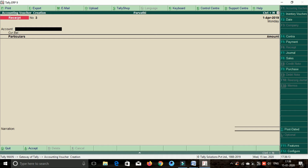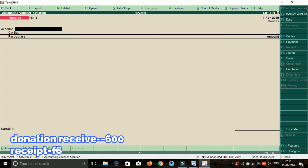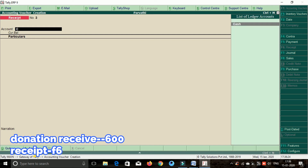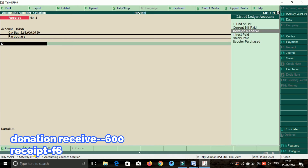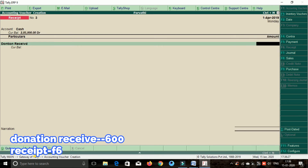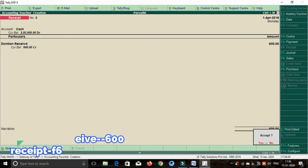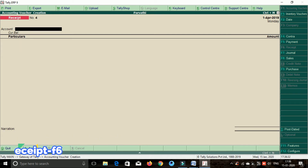Next transaction: donation received. Donation received — posted through bank to the page. But the cash is the cash. Donation received — receipt. Cash, donation received. Amount is 600 rupees. Enter the amount, save.